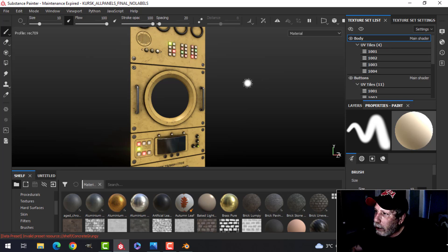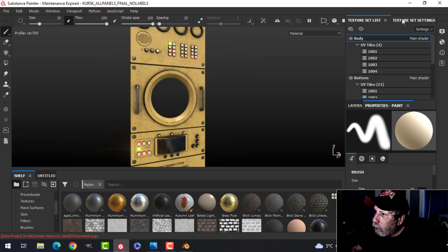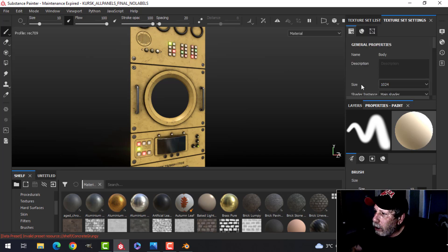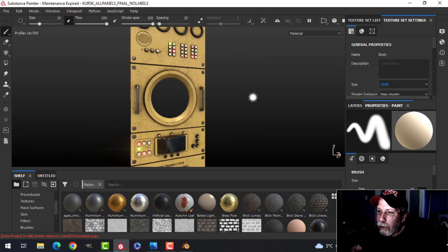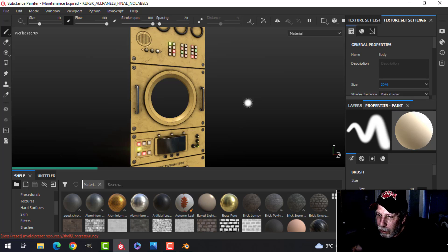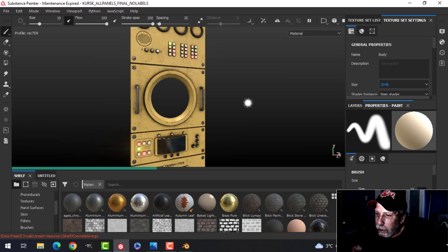But before we export, let's make sure we change from 1024 to 2048. Give it a second to load that texture resolution.